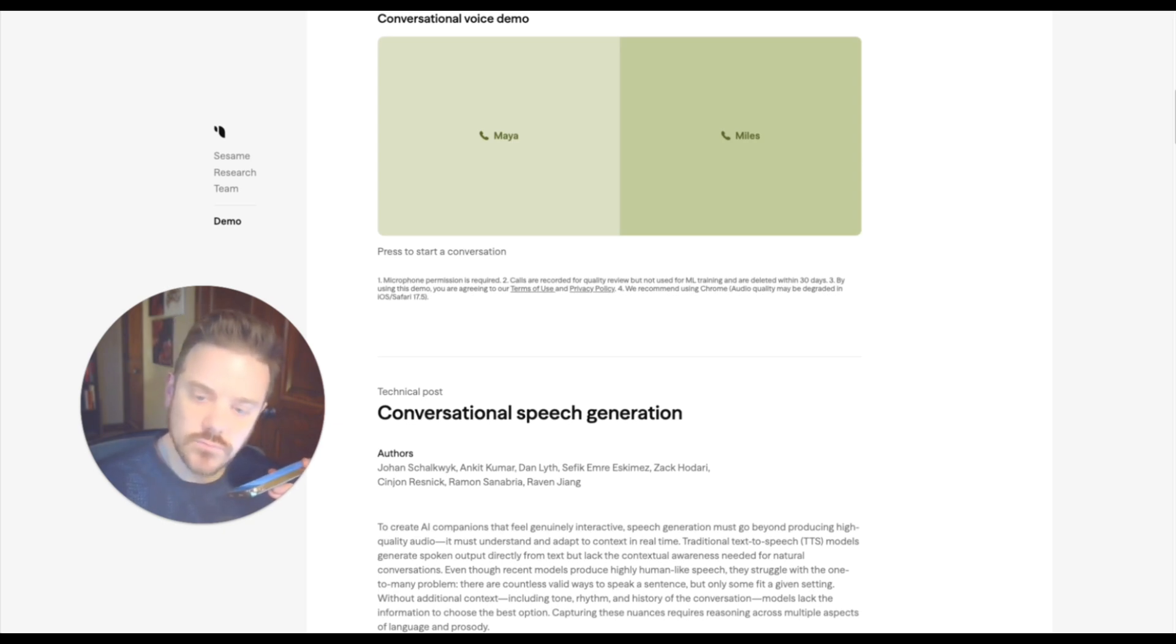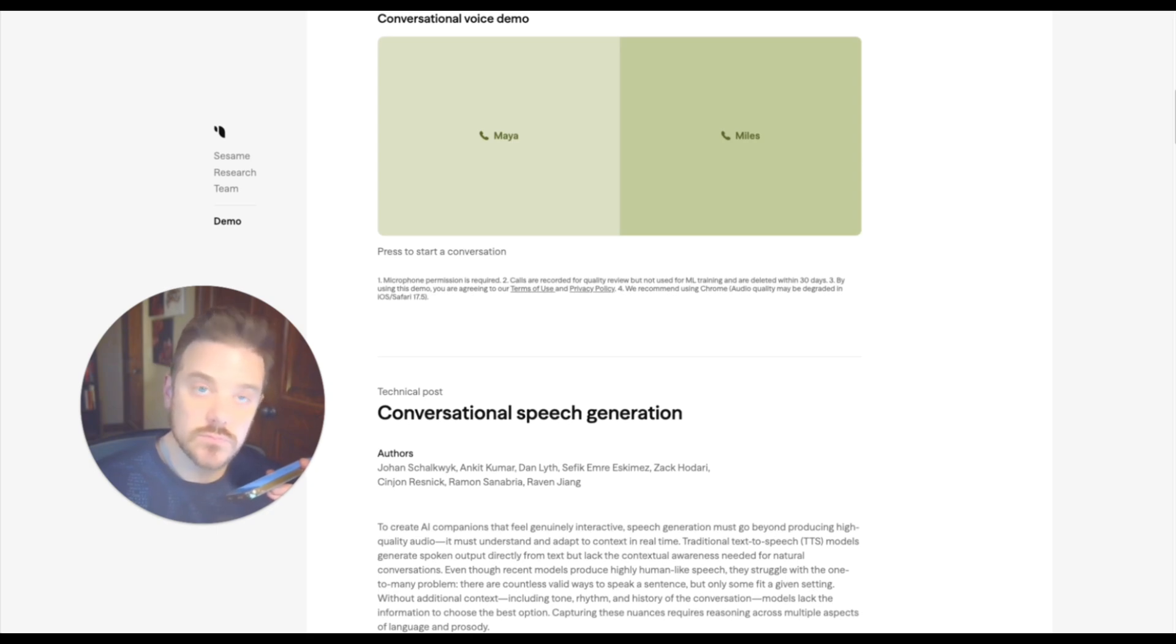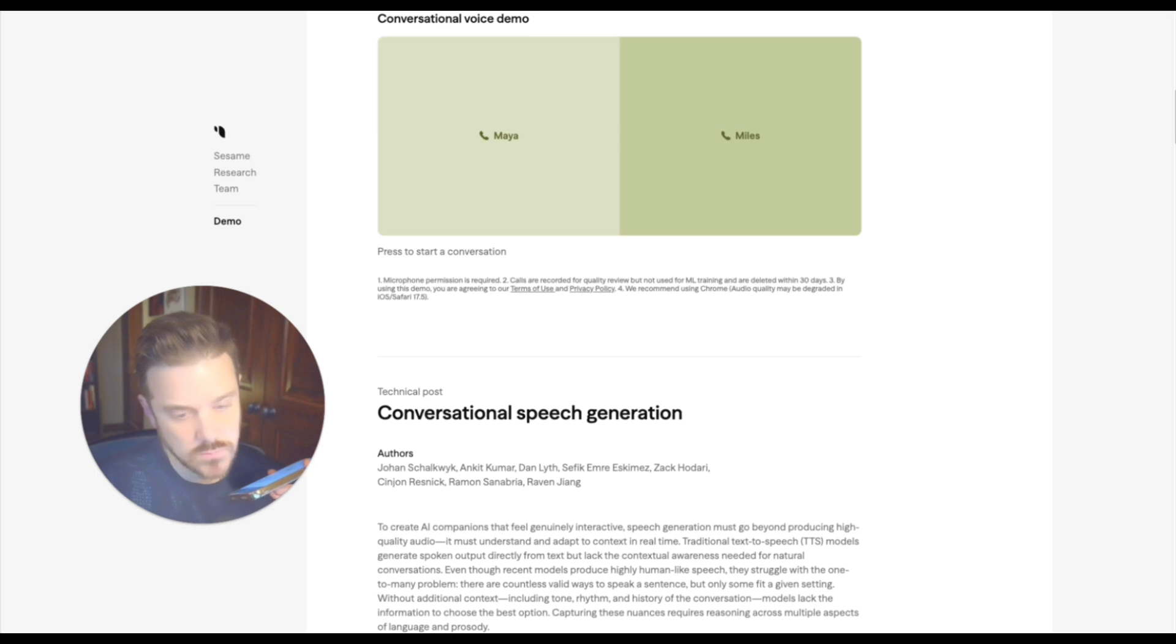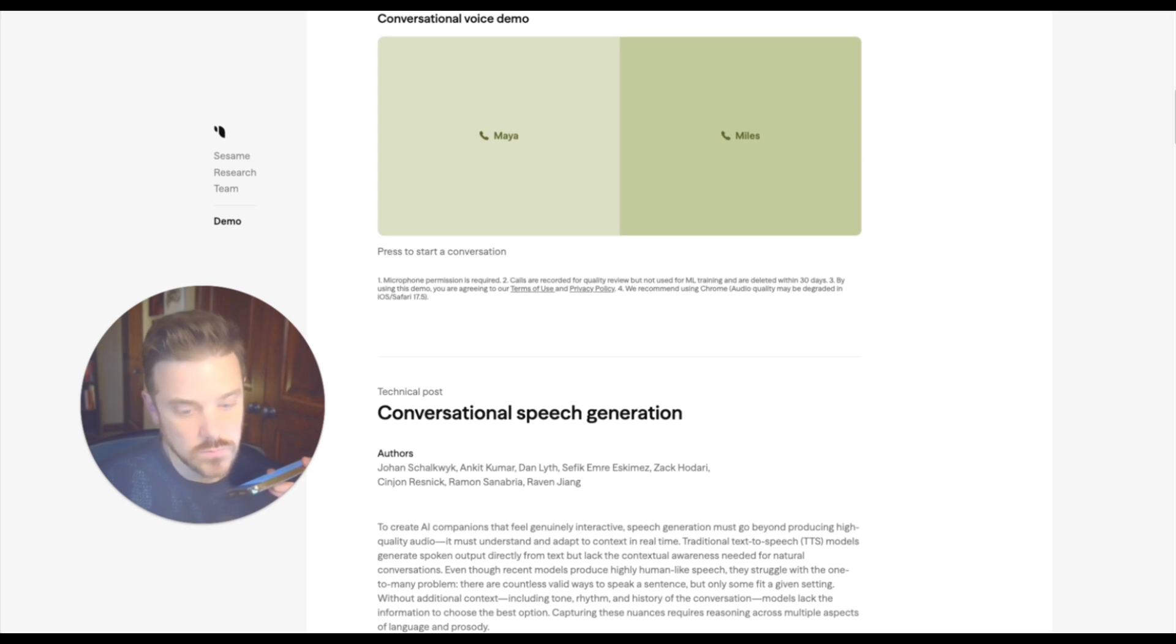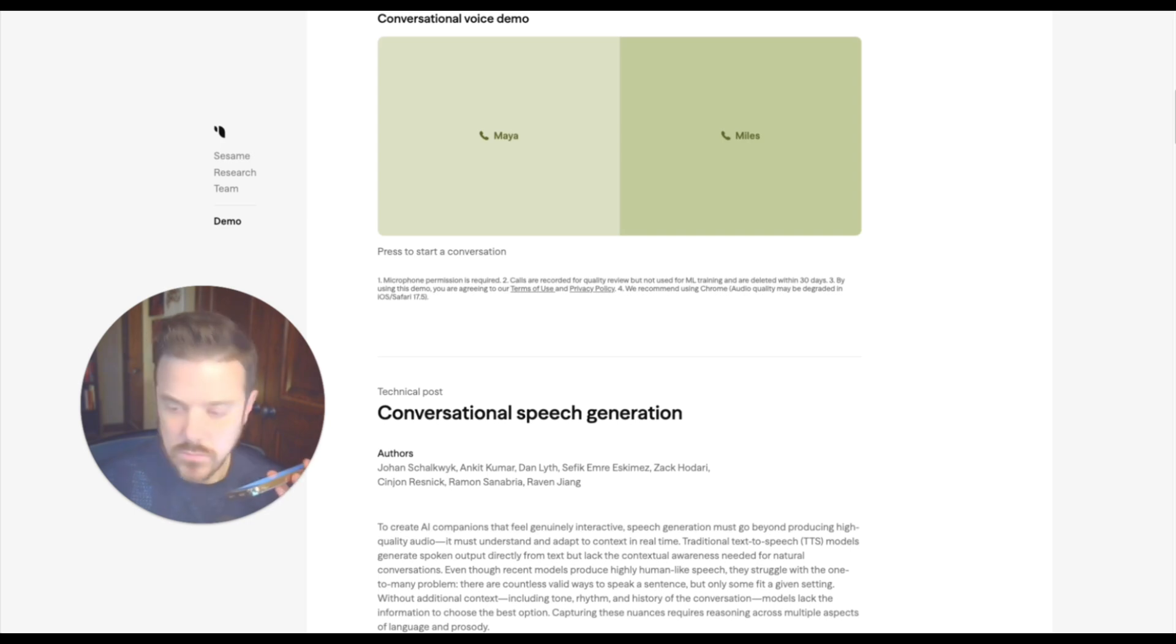All right. Buckle up because here's my killer pitch. Imagine a super powered assistant that never sleeps, never gets cranky, and always remembers your preferences. That's AI voice. It's like having a tireless teammate who handles the tedious tasks, scheduling appointments, drafting emails, even reading through mountains of data so you can focus on what truly matters, connecting with people, brainstorming big ideas, and actually enjoying your work. Think of it as a force multiplier for your productivity and creativity. What do you think? Ready to unleash your inner superhero?